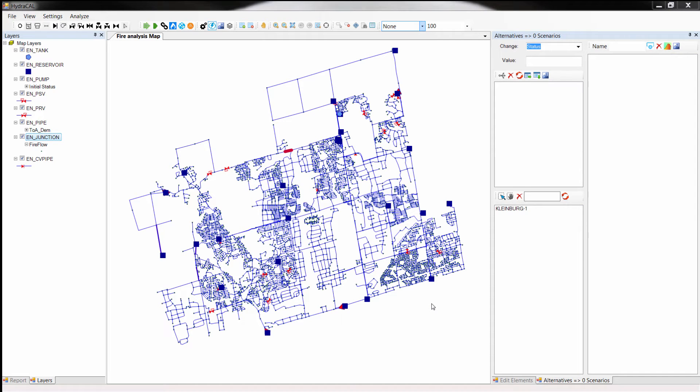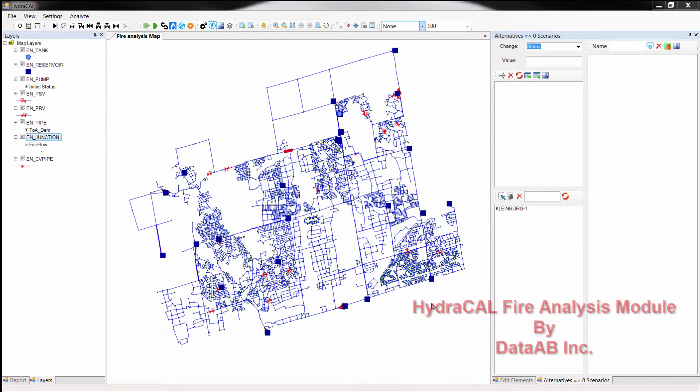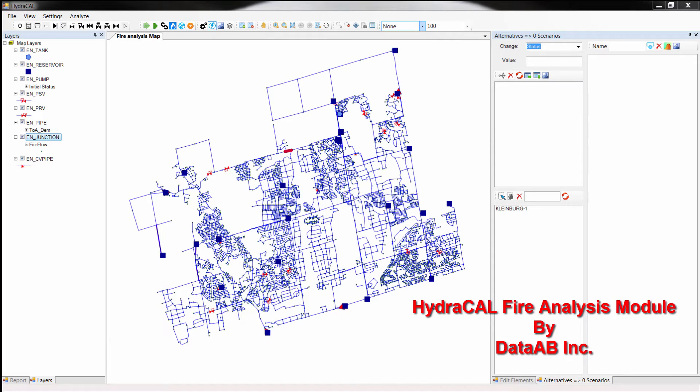Hello, my name is Ethan. In this short video I will show you how you could benefit from HydroCal Fire Analysis Module developed by DataAB, to perform a comprehensive fire analysis using a real-world water distribution system.